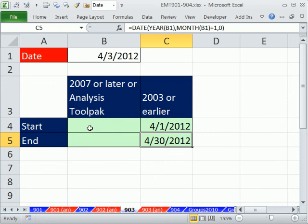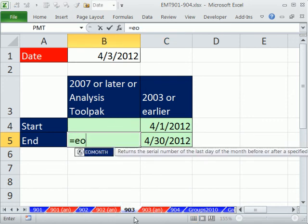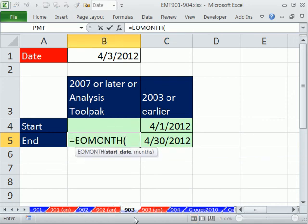Now in 2007 and later versions, it's quite easy. Use EOMONTH. So EOMONTH - you give it some date.